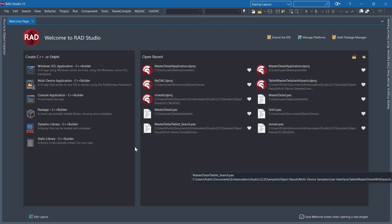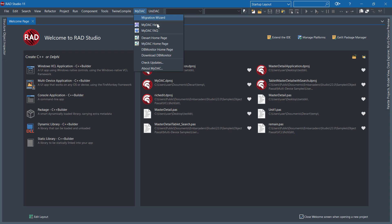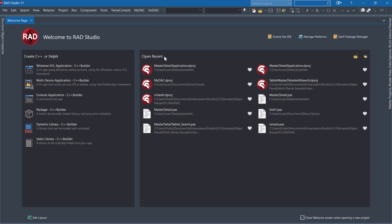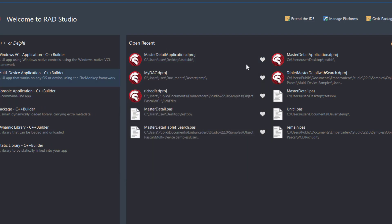Let's see this Universal Data Access Components in action. As you can see, I've already installed UNIDAC and it shows the menu here. This is the trial version.